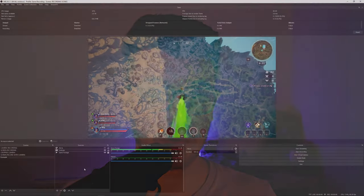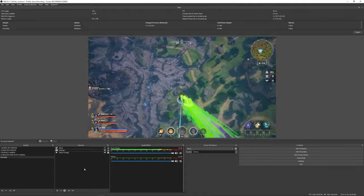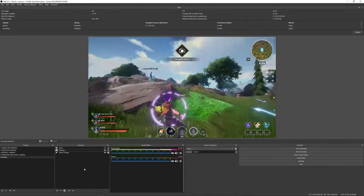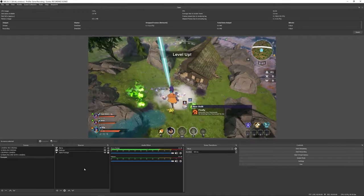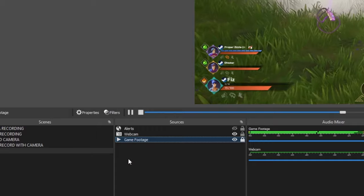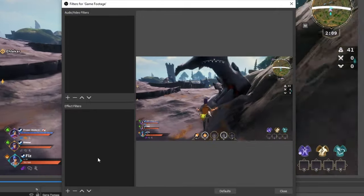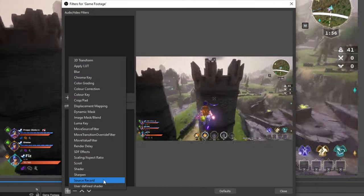Acceldro has been making plugins for OBS for ages and has made this whole process really simple. Taking a look at OBS here, I have gameplay footage of me playing Spellbreak with some friends, and in my scene setup we have the game footage, a webcam, and some alerts. What we want to do is head into the source you want to record, right-click, go to Filters, and under Effects Filters you'll find Source Record.